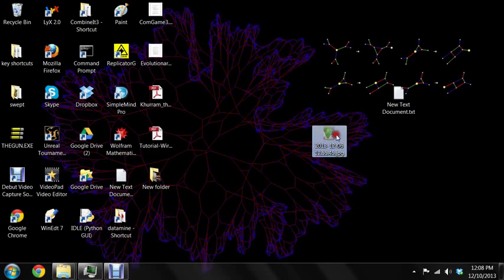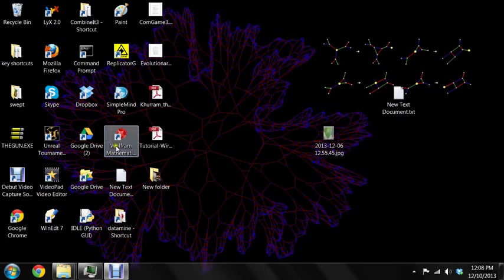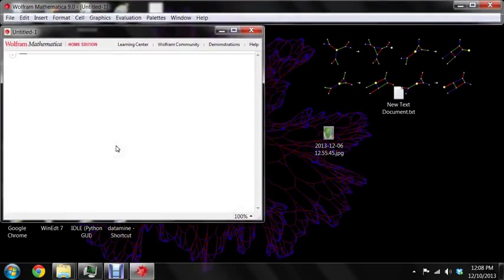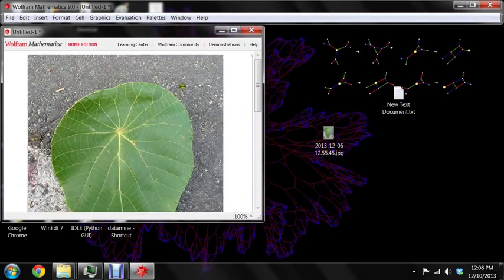Okay, so here's the leaf picture that we want to extract a network from. So open Mathematica, we drag the picture in.